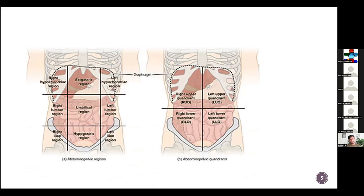This is the abdominal regions and quadrants. We most specifically use regions, but sometimes quadrants are used. In regions, it is divided into nine parts — horizontally by the mid-clavicular line, and vertically by the transpyloric and transtubercular planes. It is divided into four quadrants centrally.